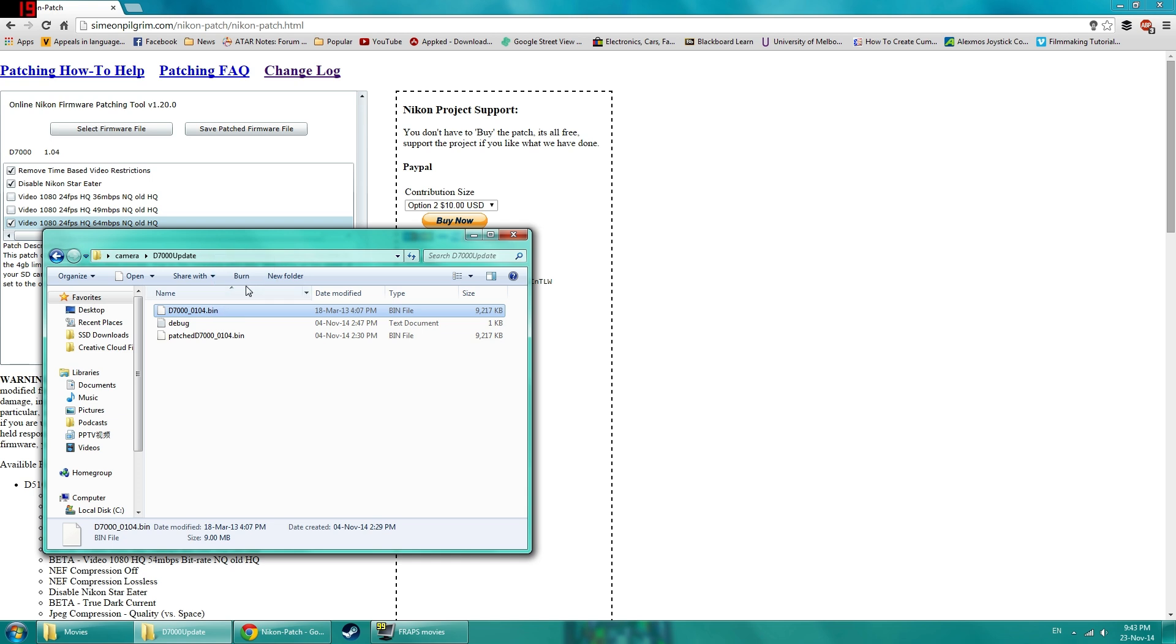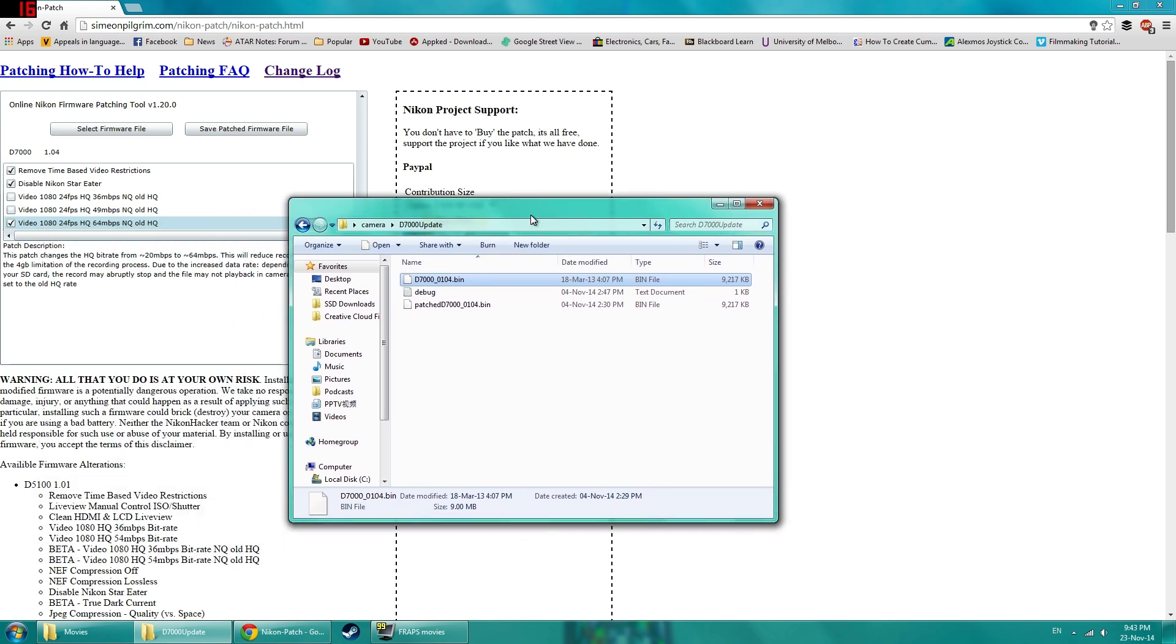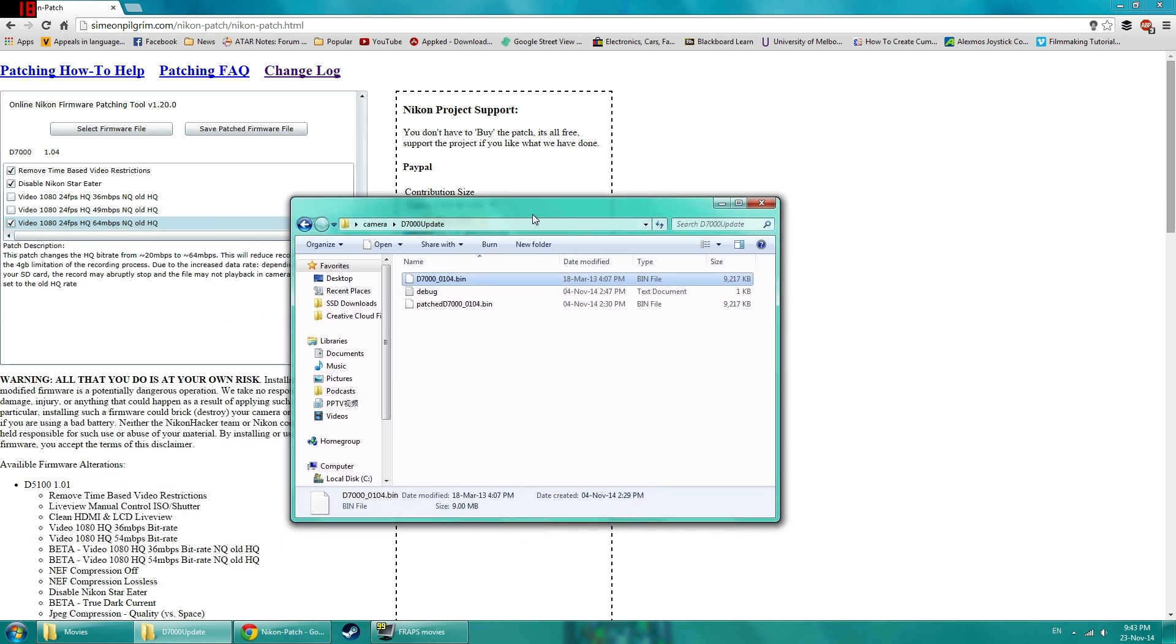Also if you're going to revert back to your official firmware, you just do the same process with your official firmware here.